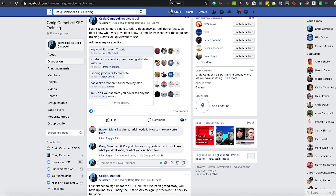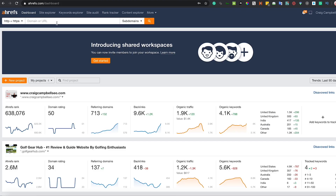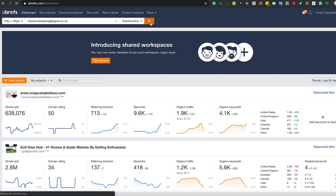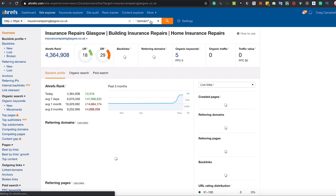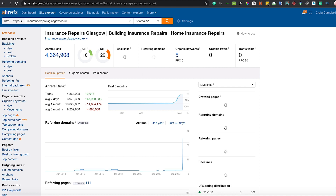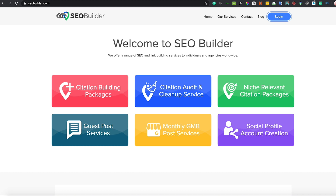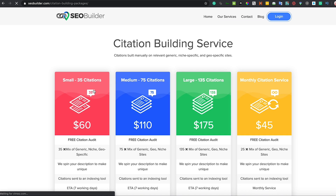The first thing I would ever do when I've got a brand new domain name — it's a fairly new domain name, DR29 just now — so I'm going to show you what got the initial movement going. The first thing I do is go out to SEOBuilder.com, previously known as CitationsBuilder.com, and get one of the citation building packages — the small or medium one is normally enough.